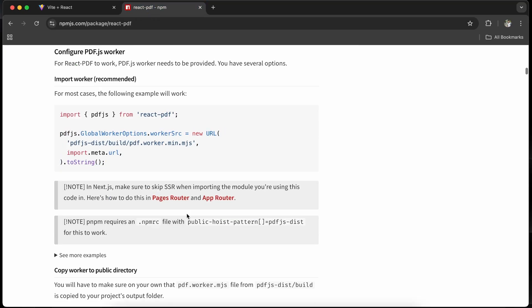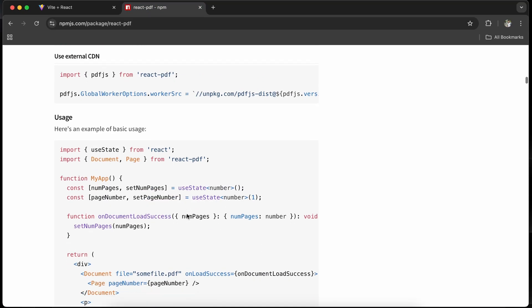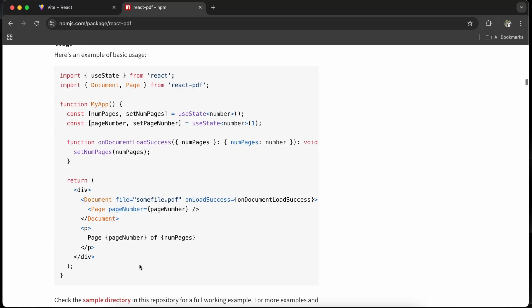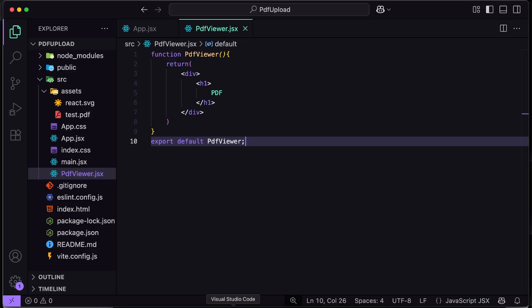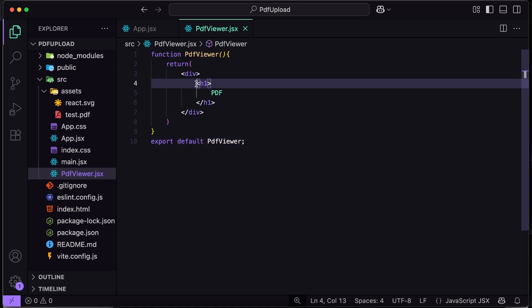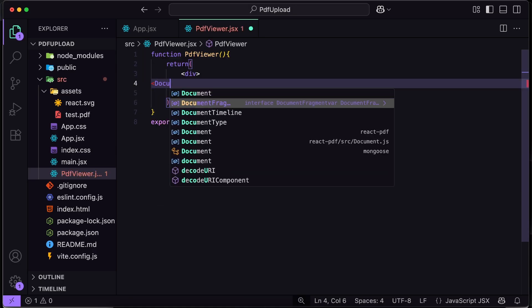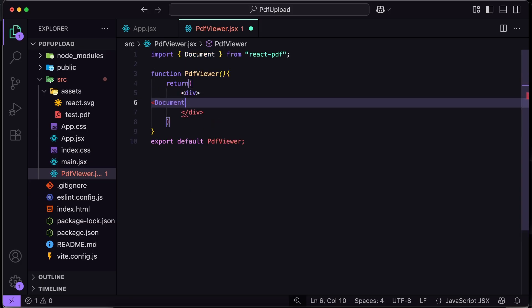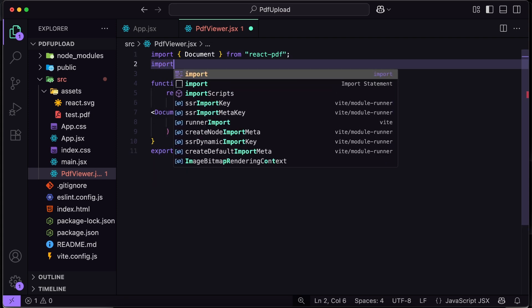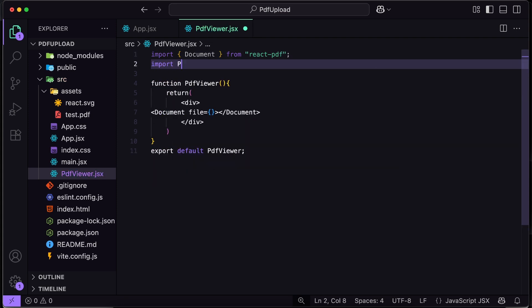I will move on to the documentation, scroll down, and see how to use it. Here I can see the example of how to integrate the PDF. The main components are Document and Page. So I will go to our code, remove the h1, and write the Document component, which should be imported from react-pdf. Inside the Document, we have to pass the file prop.